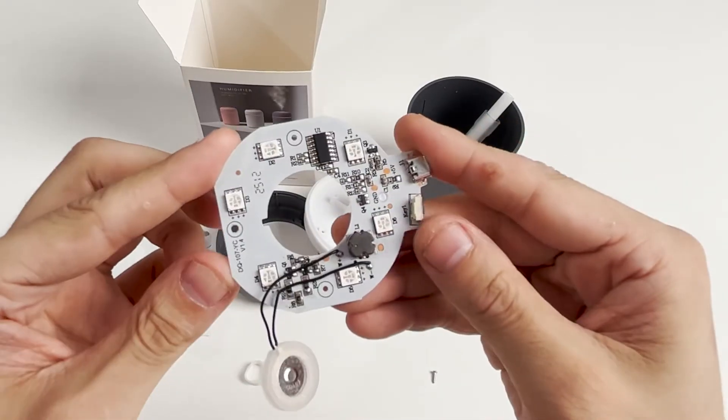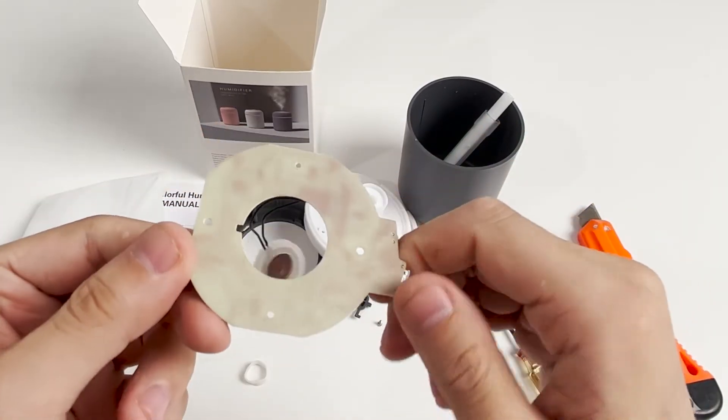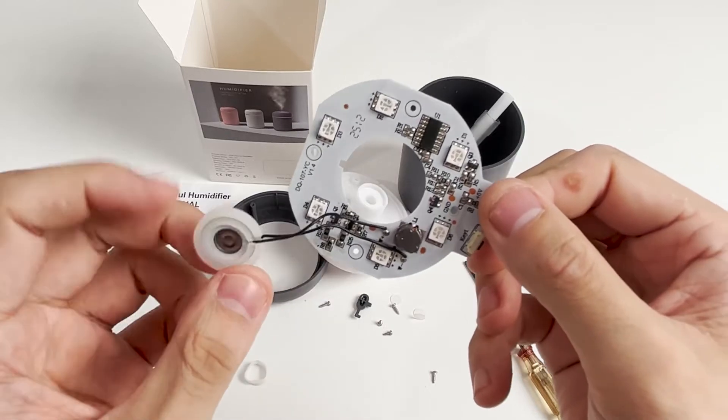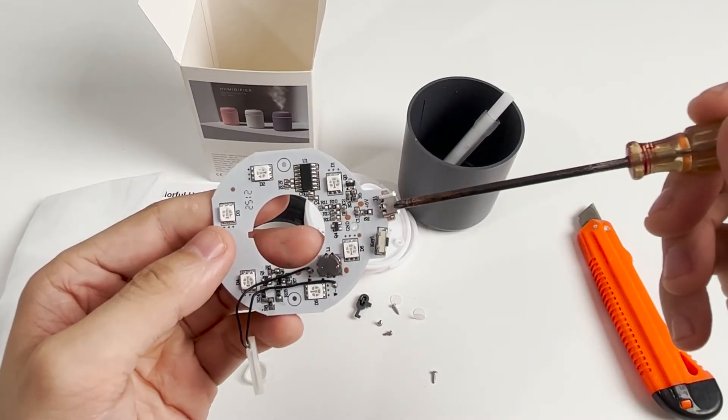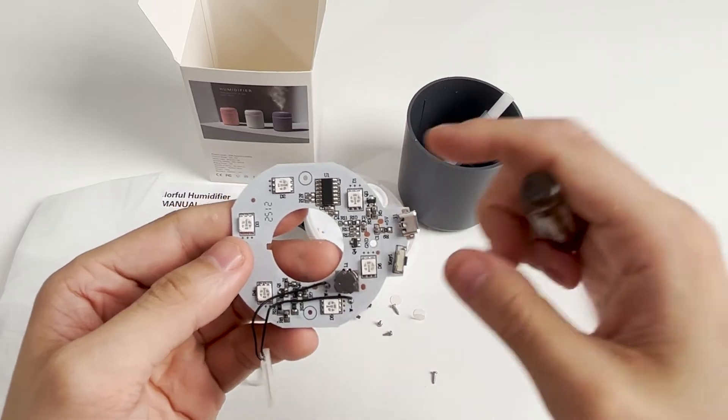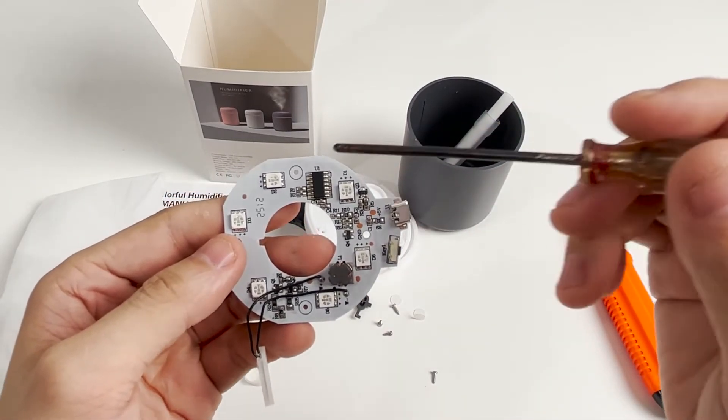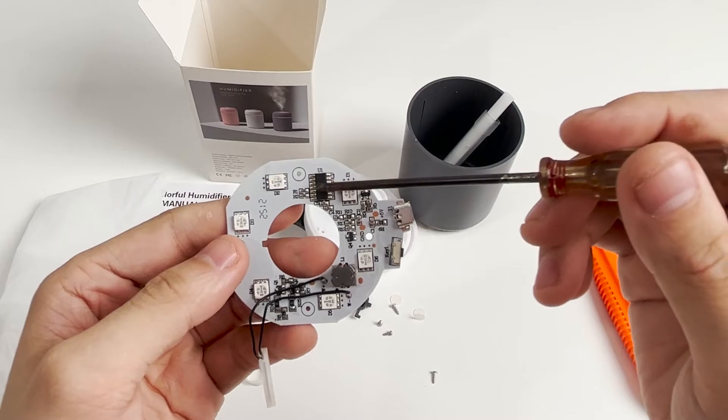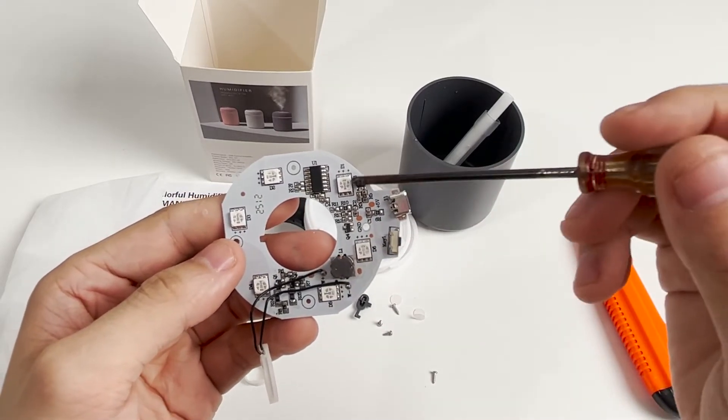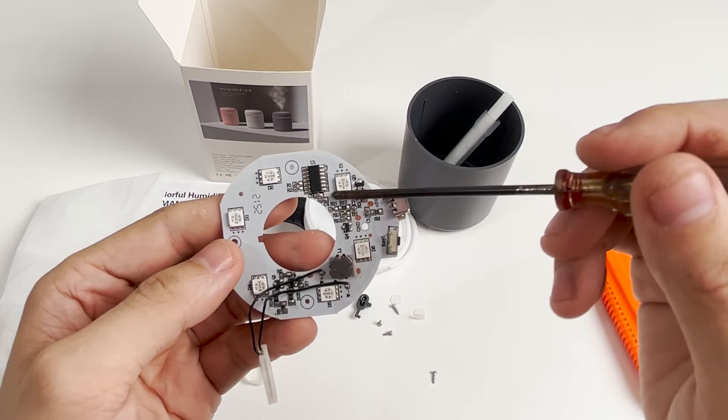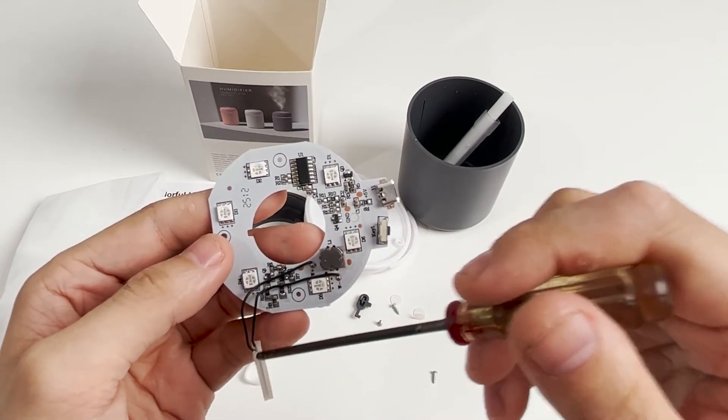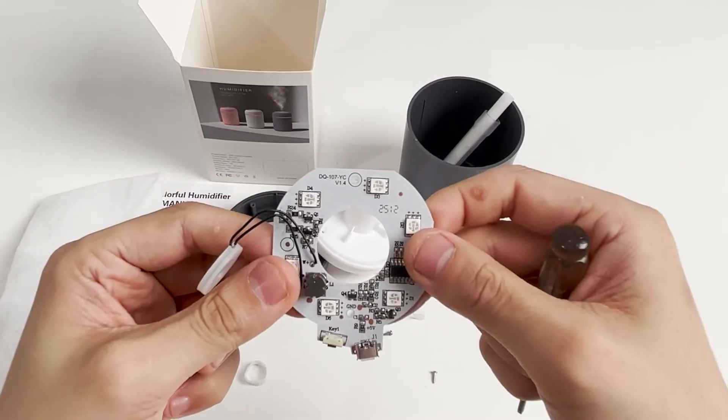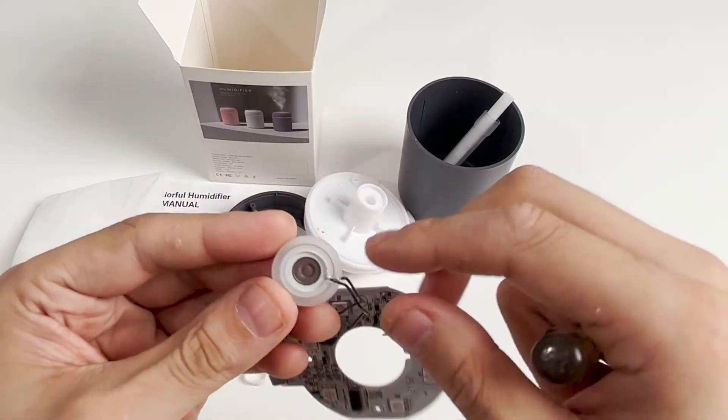The circuit board as a whole looks like this. On the back, there's an ultrasonic vibration nebulizer. This is the USB port, this part is the button, and this is a chip without a model - should be a driver chip. We can see six LED lights of different colors. This part is the ultrasonic vibration atomizer. There are also inductors, capacitors, and resistors on the board.